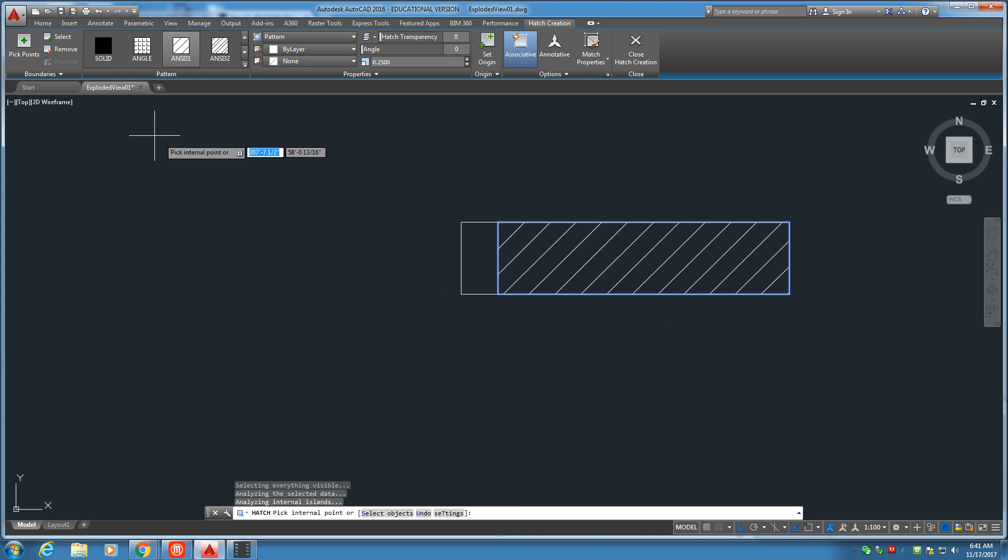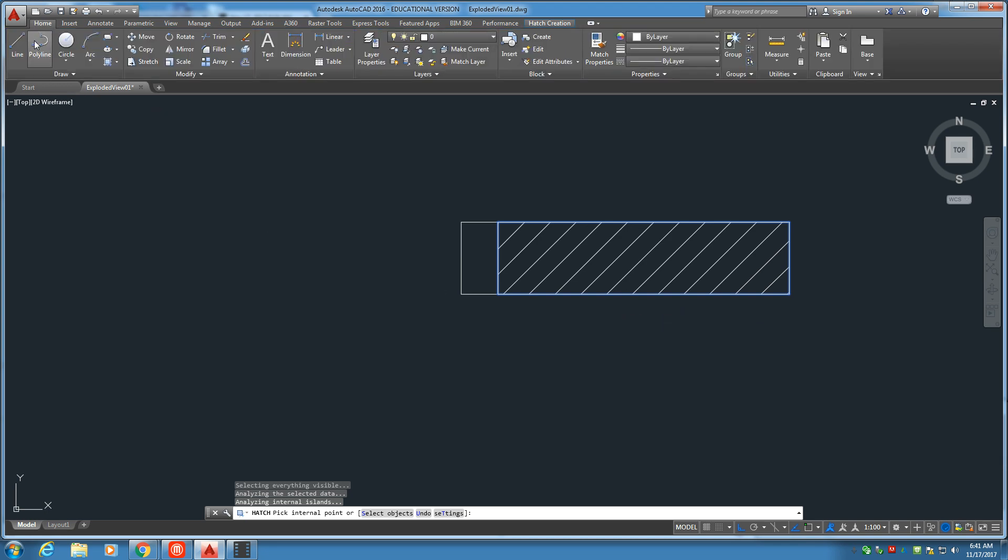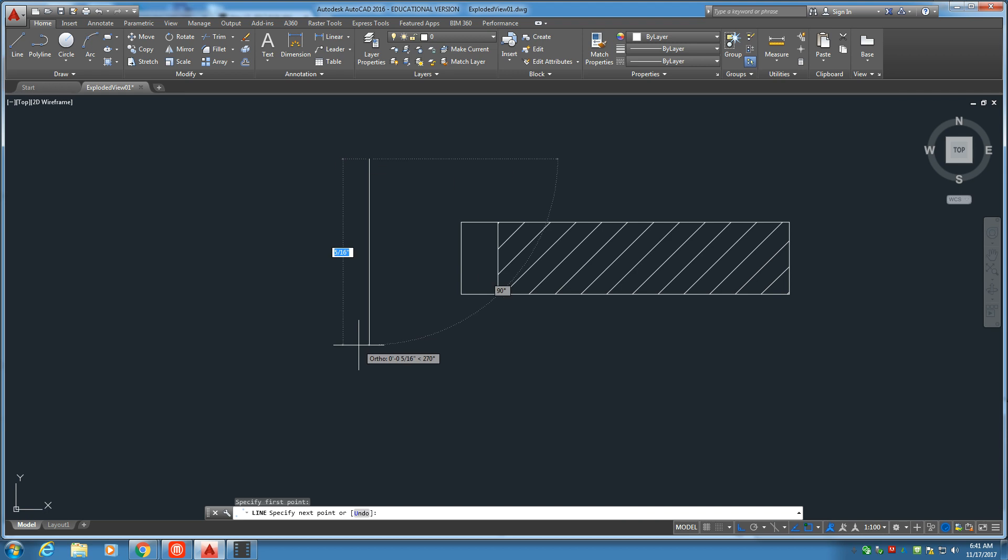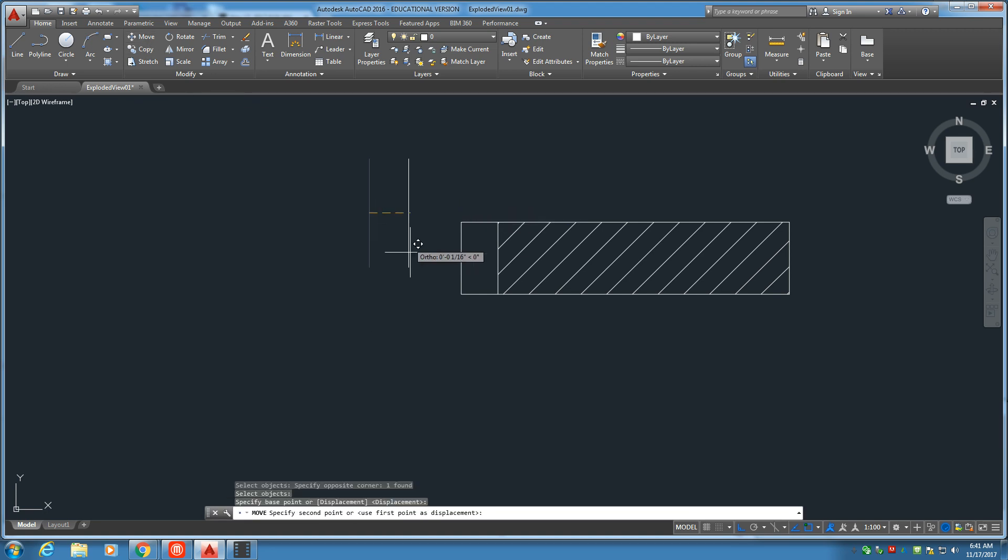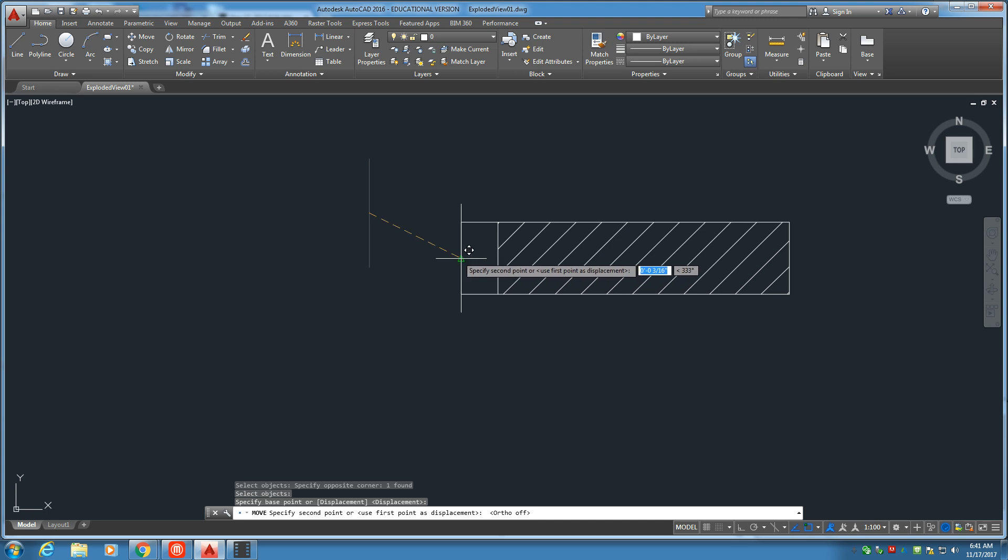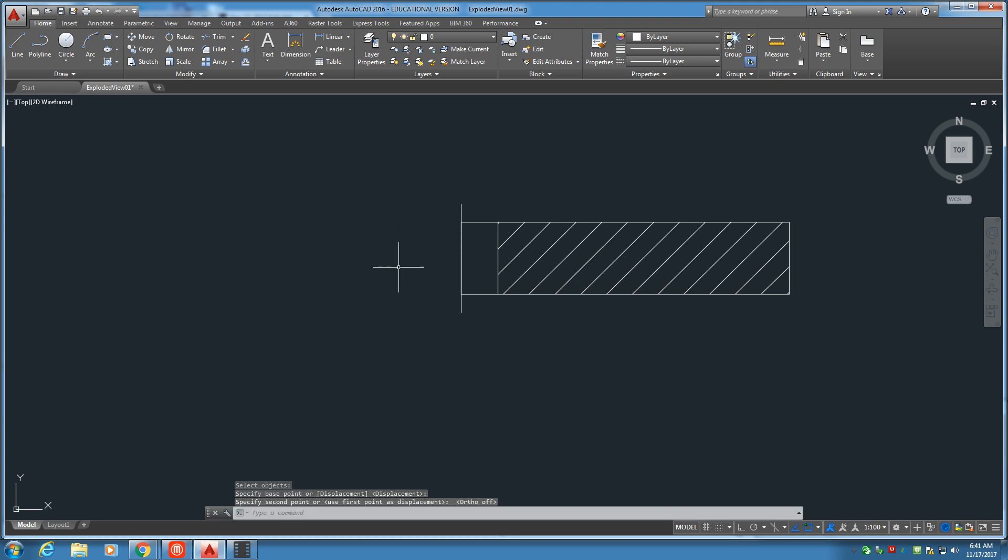So now, I'm going to go back to the line tool. We're going to make a three-sixteenths inch line right there. Go ahead and grab the move tool. We're going to go ahead and put that right on the center. Perfect.